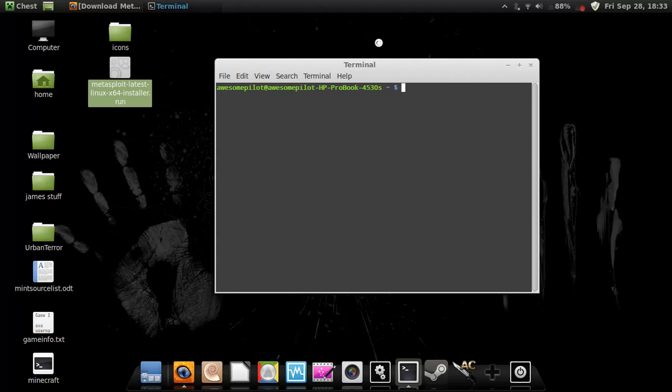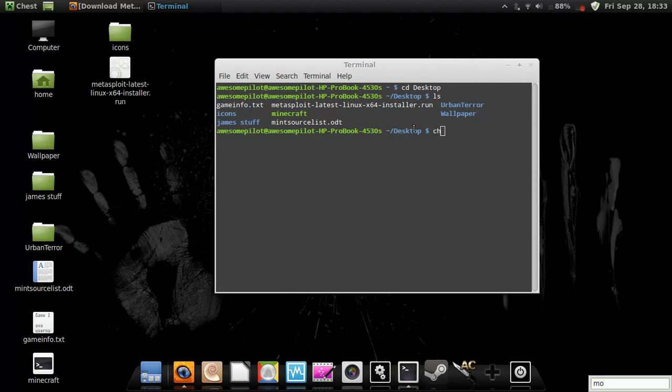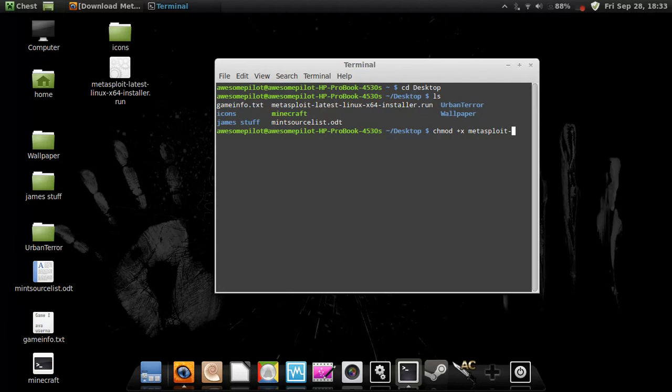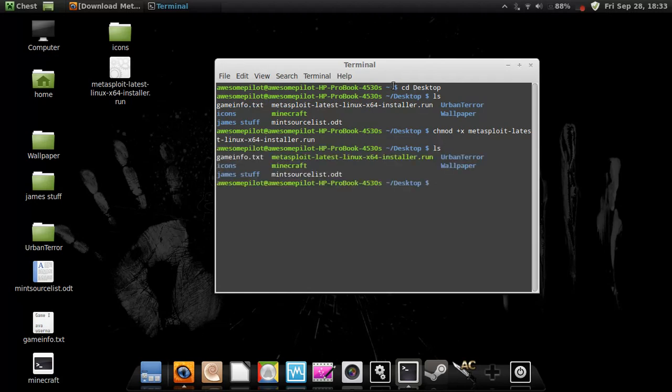So CD desktop, metasploit-latest-linux-64-installer.run. So we're going to use chmod plus x metasploit-latest-linux-x64-installer.run. It's runnable.